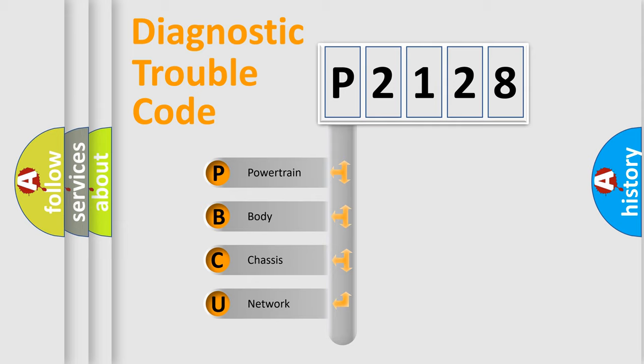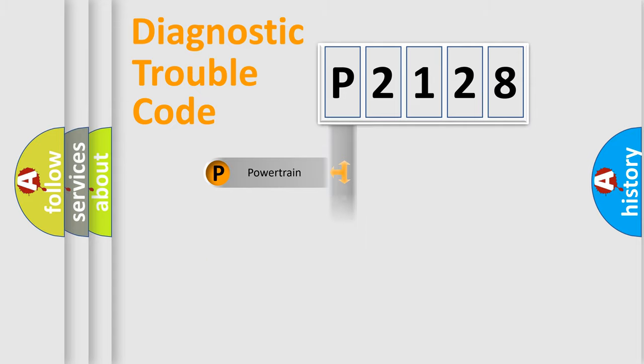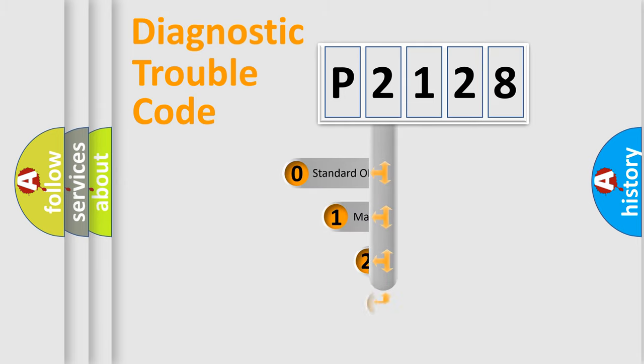We divide the electric system of automobile into four basic units: Powertrain, Body, Chassis, and Network. This distribution is defined in the first character code.